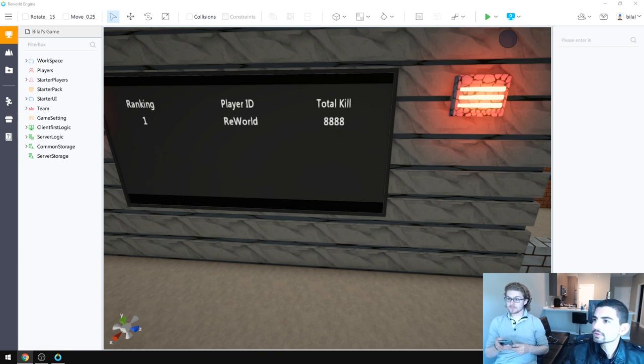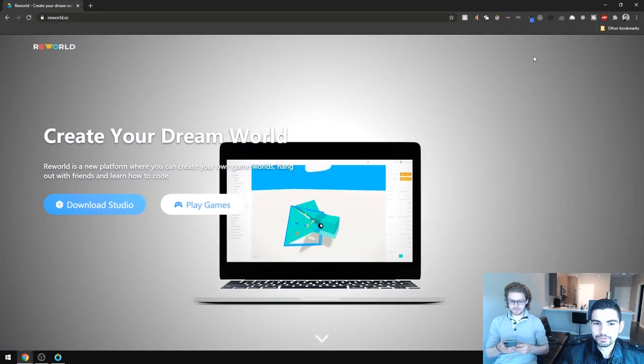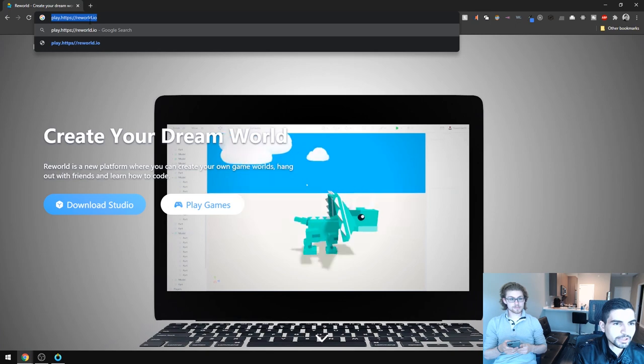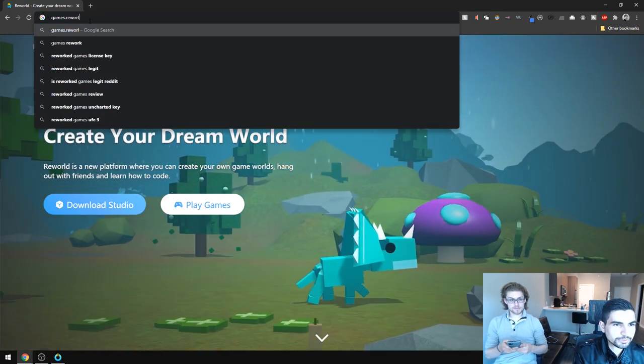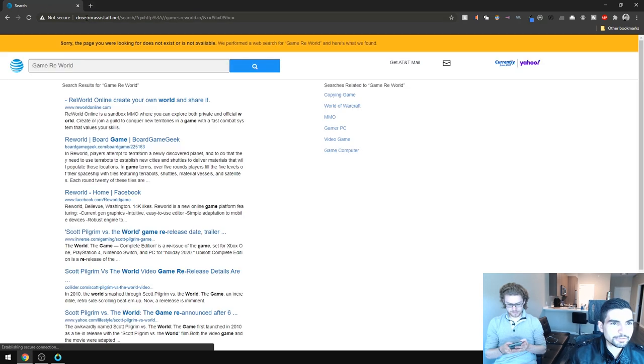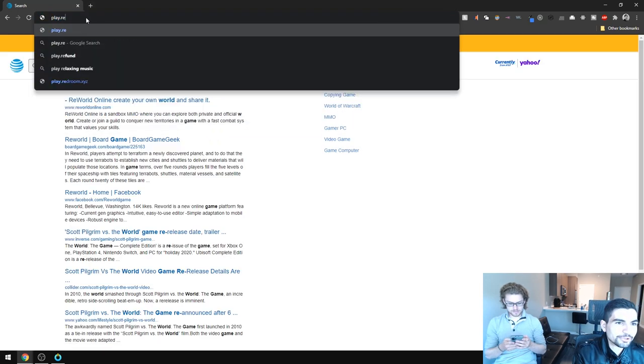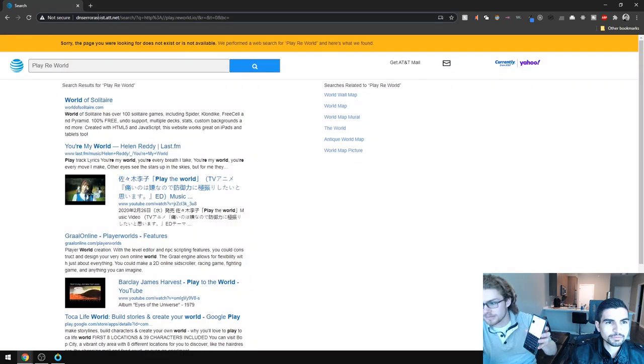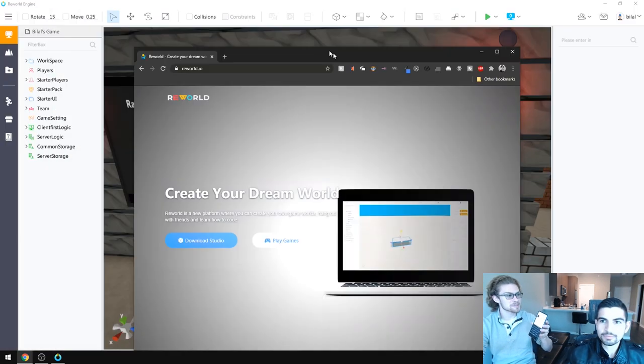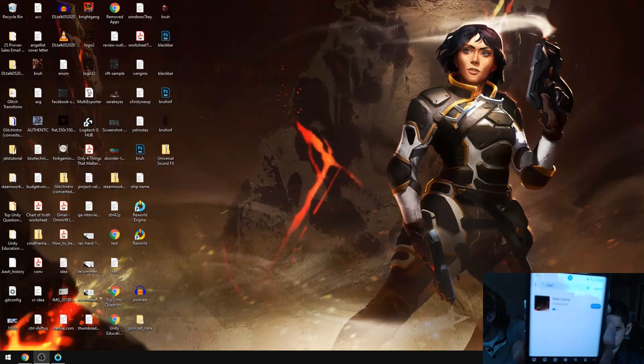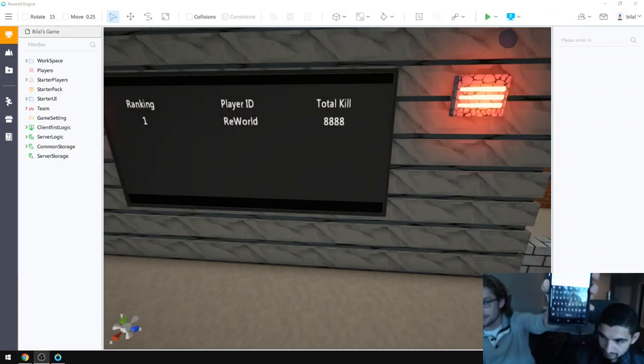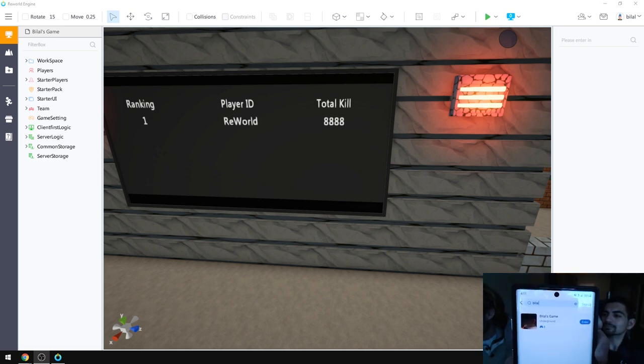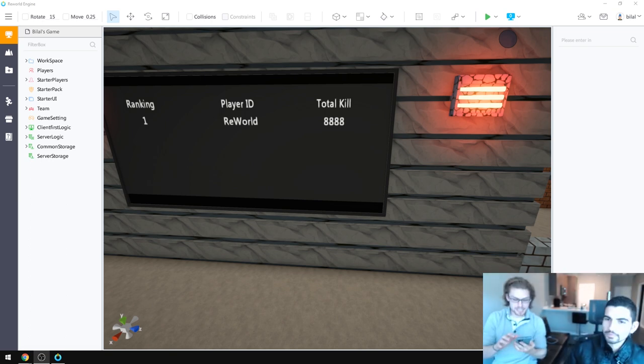So I simply searched for, can you bring back the screen so I can see what we're looking at? Alright, so I simply searched for Bilal and Bilal's game came up, the one we just made. I think, is that, oh yeah, that is. I hit enter and it comes up like this, and just hit play down at the bottom. Let me see if I can find it. I'm just going to, whatever it's called. So it's just running through its loading screen.